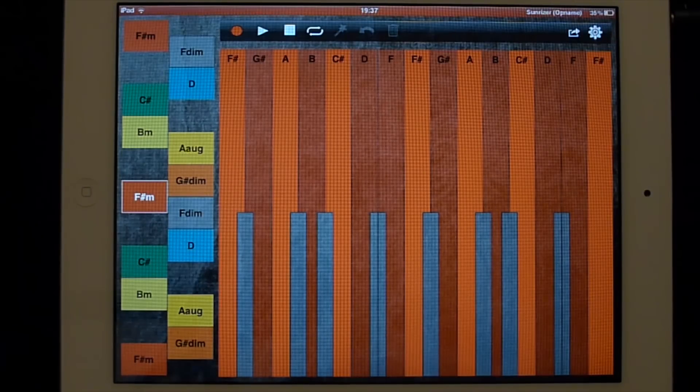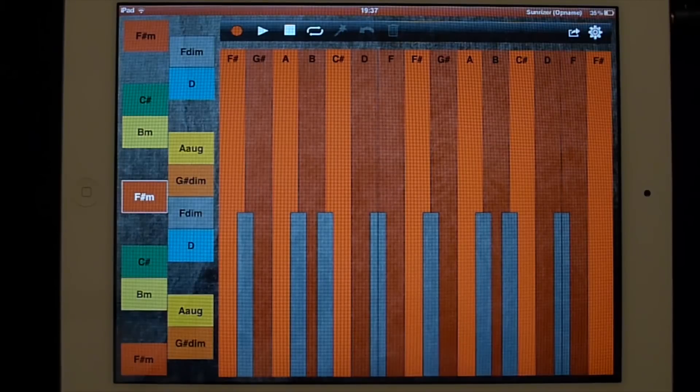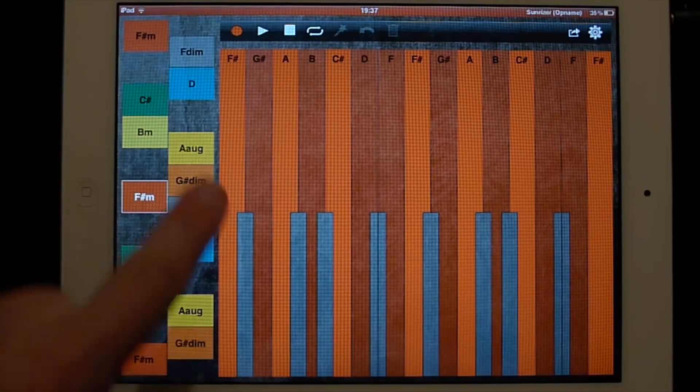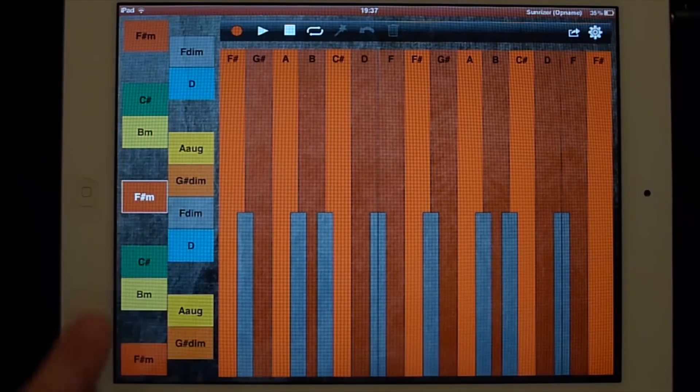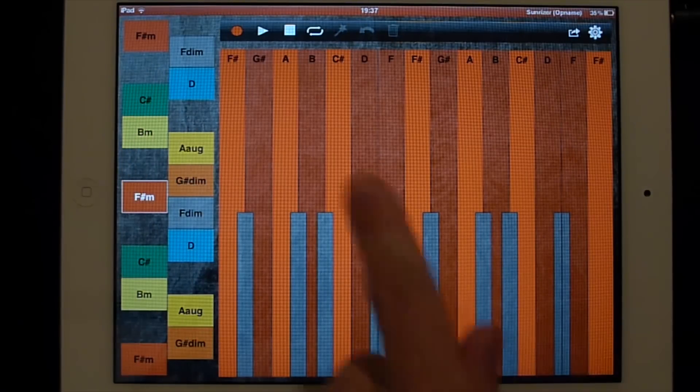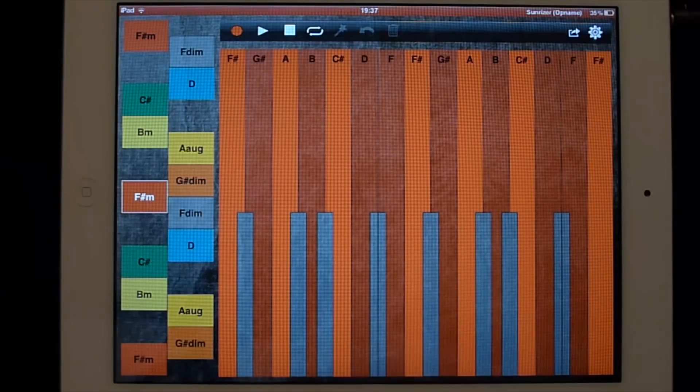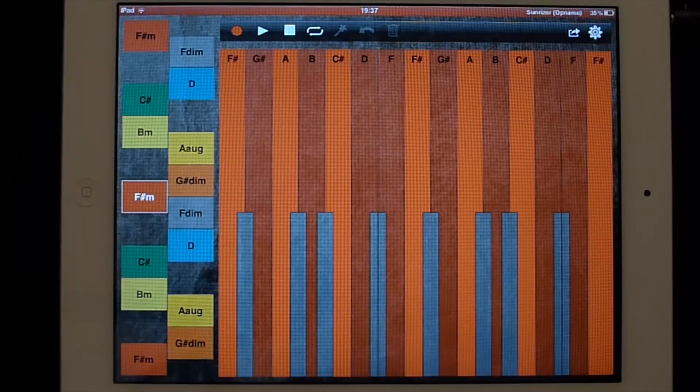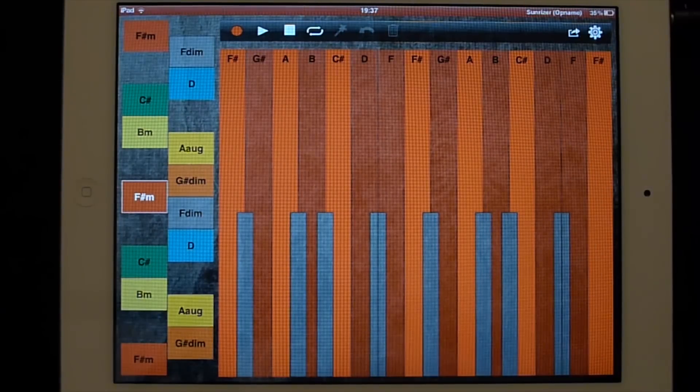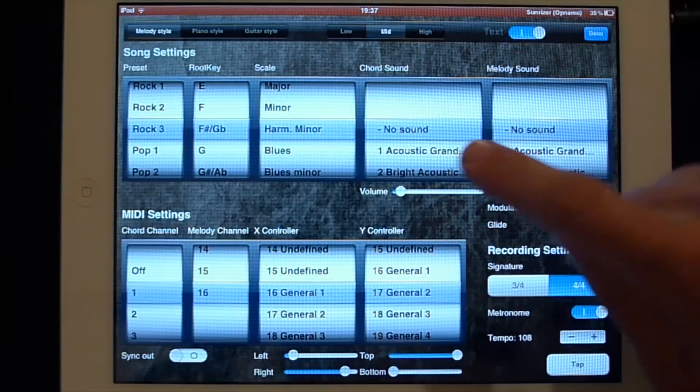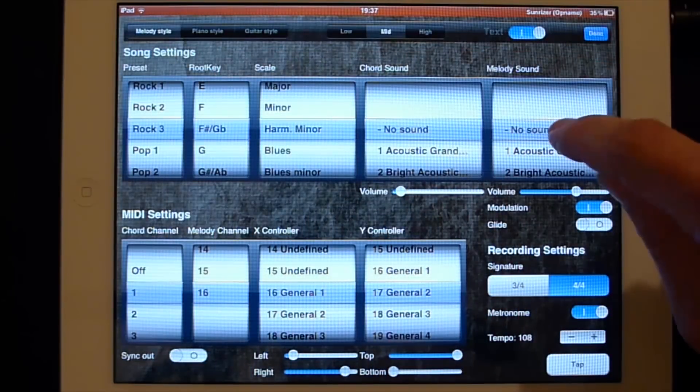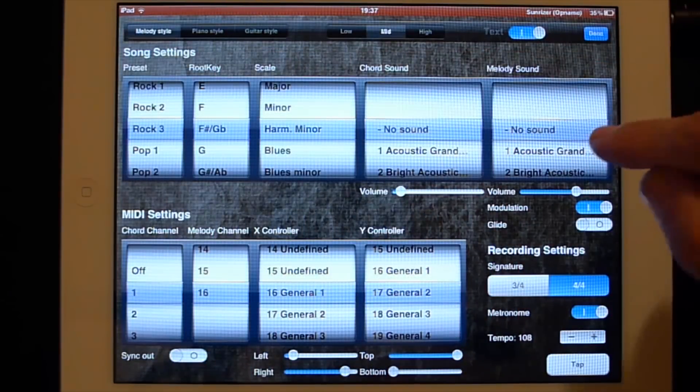This enables us to, for example, have at the left side the Sunriser app and at the right area the analog synthesizer. How to set it up properly? Well, the best is to switch off the chord sound and the melody sound.